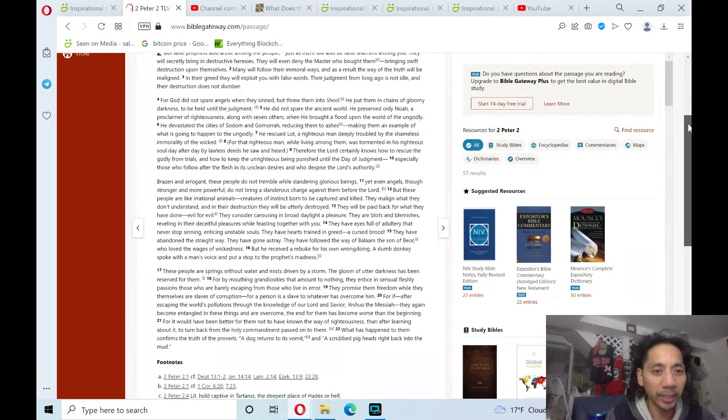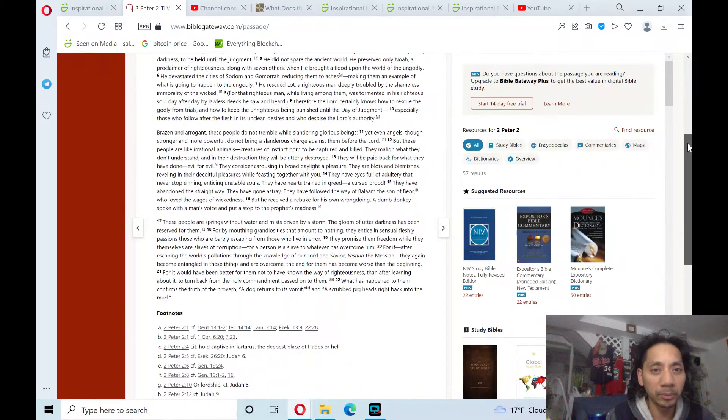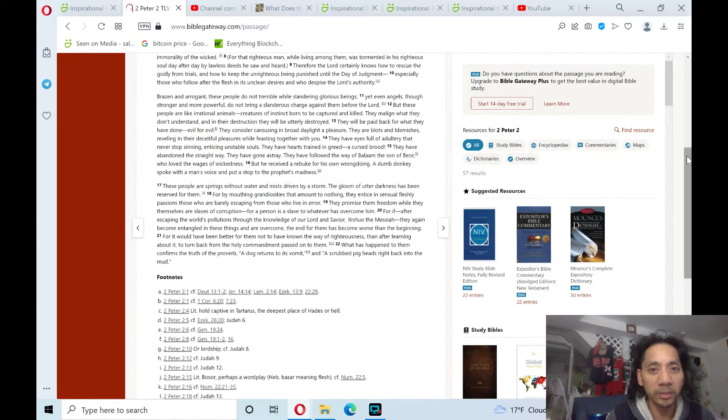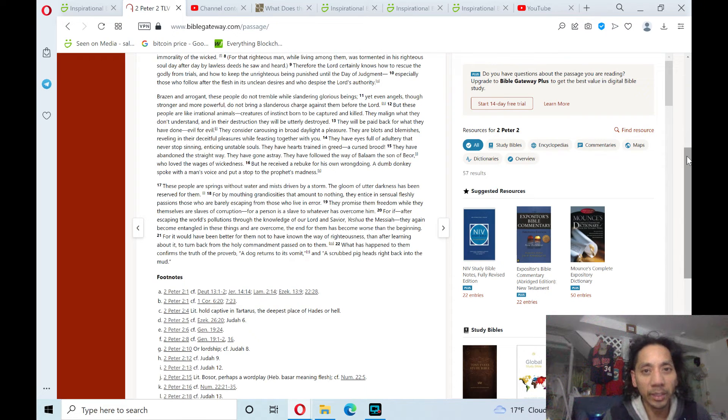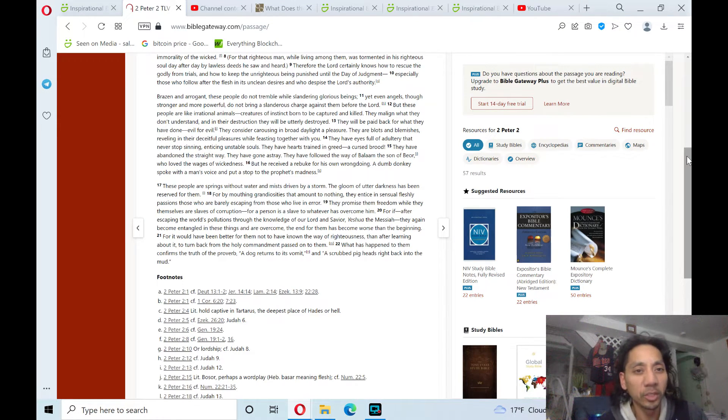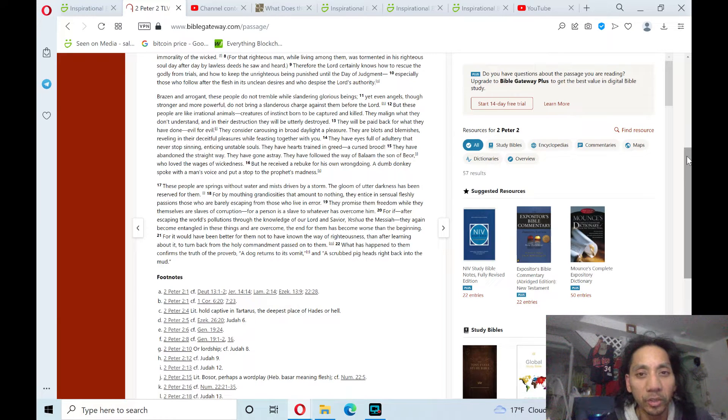Brazen and arrogant, these people do not tremble while slandering glorious things. Yet, even angels, though stronger and more powerful, do not bring a slanderous charge against them before the Lord.